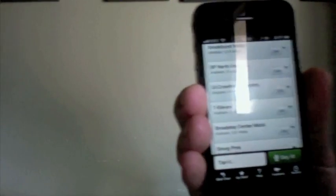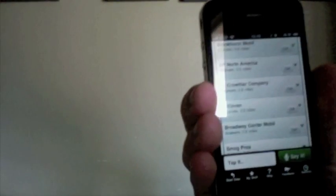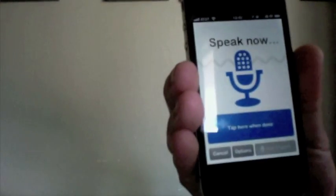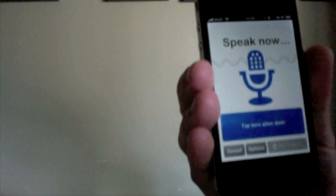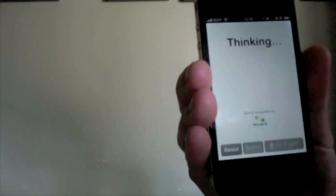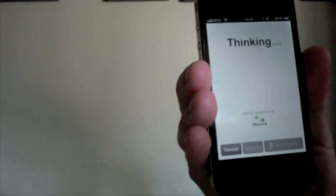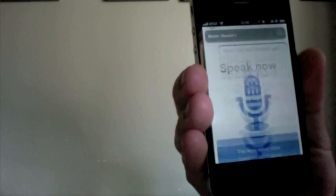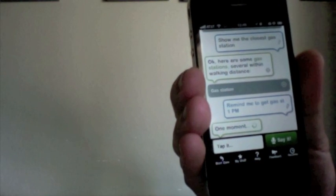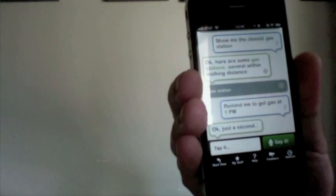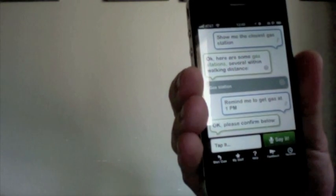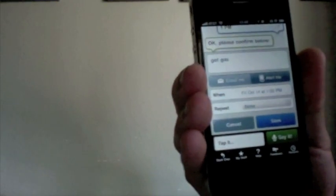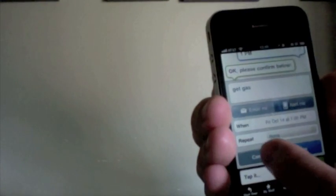You can even do reminders. So let's ask. Remind me to get gas at 1 p.m. And it'll ask you to confirm to get gas at 1 p.m. today. Go ahead and cancel this.